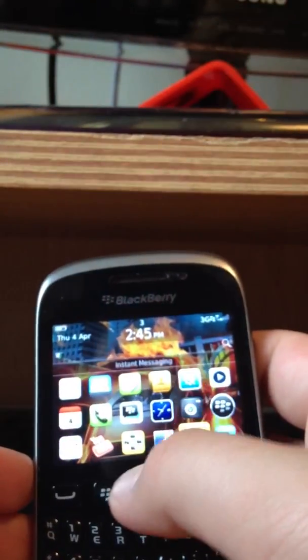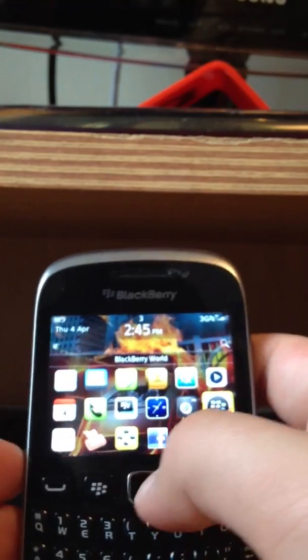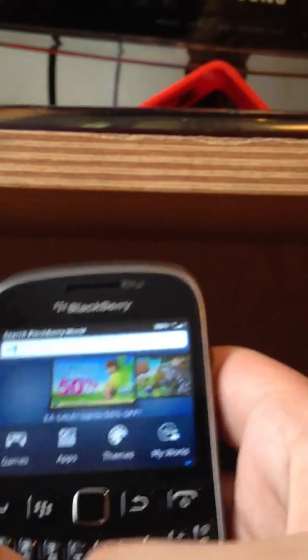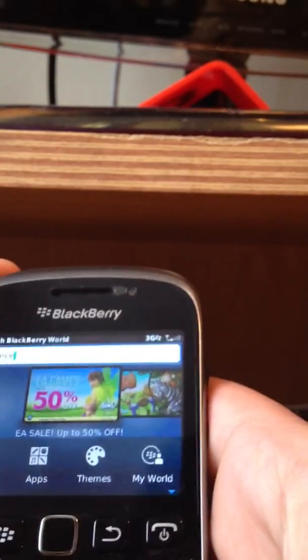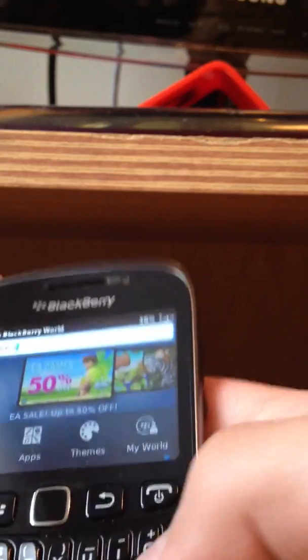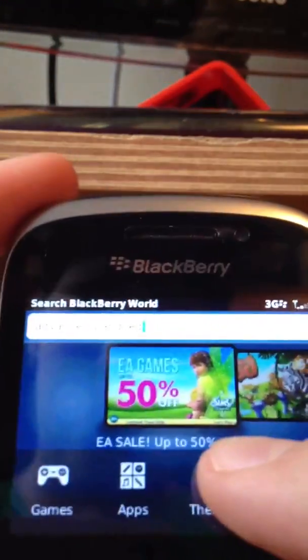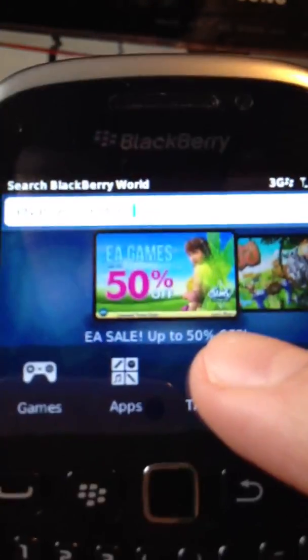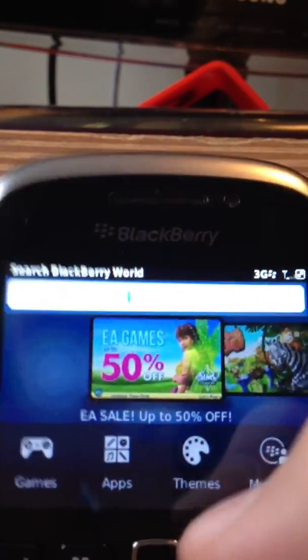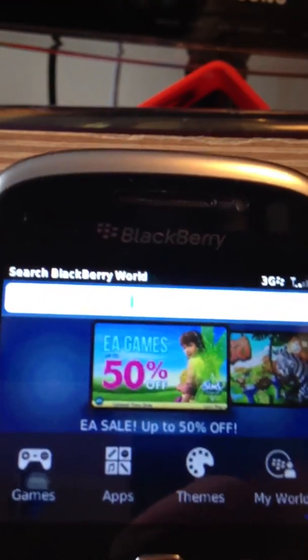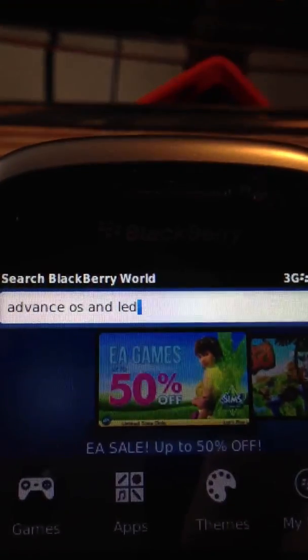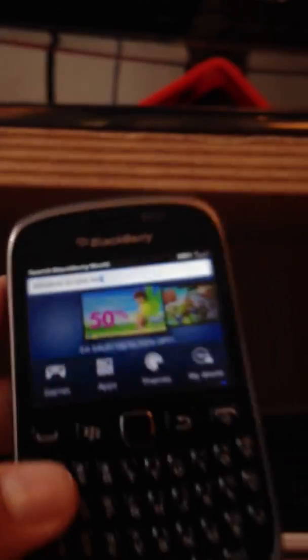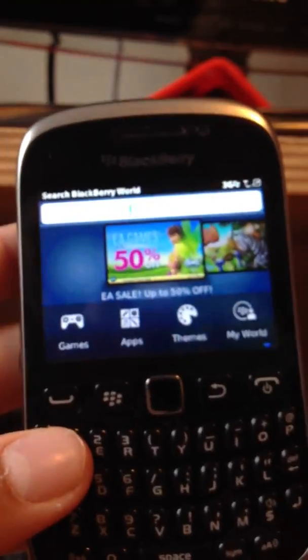It's using one quick app called Advanced OSN LED. You can find it in App World. Let me just type it up. There it is. I don't know if you can see it but there it is. Advanced OSN LED.